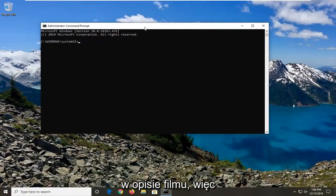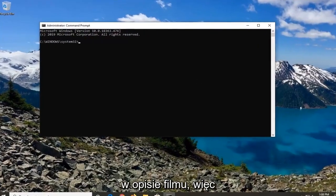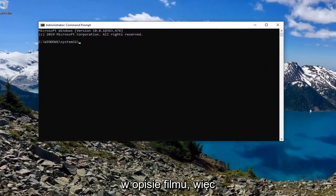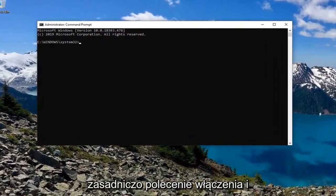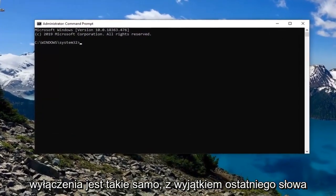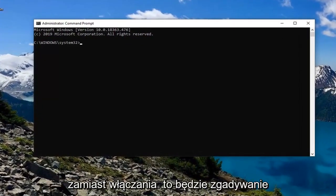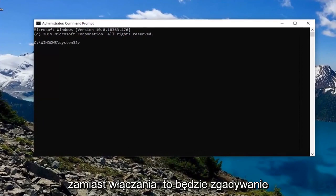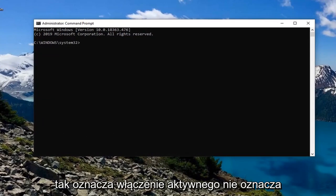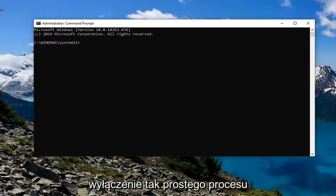Now I'm going to have a command in the description of the video. The command to turn it on and turn it off is the same except the final word — instead of enabling it will be active yes, and disabling it will be active no. So active yes means to enable, active no means to disable.